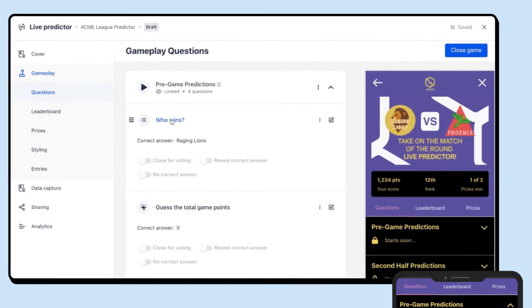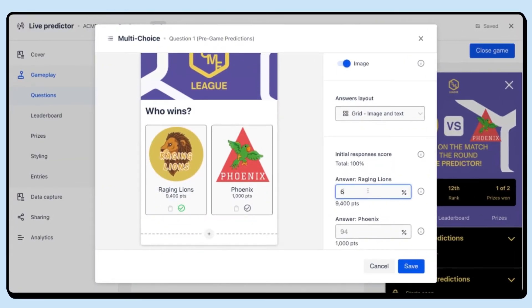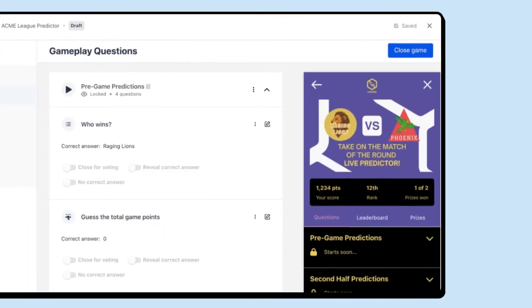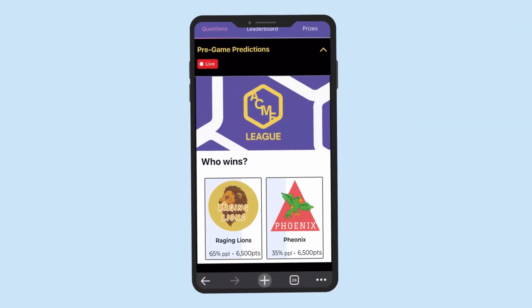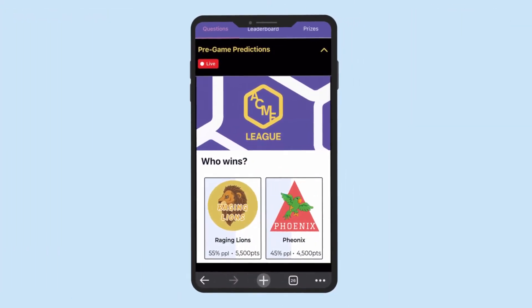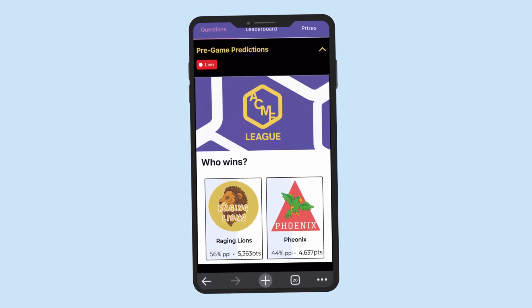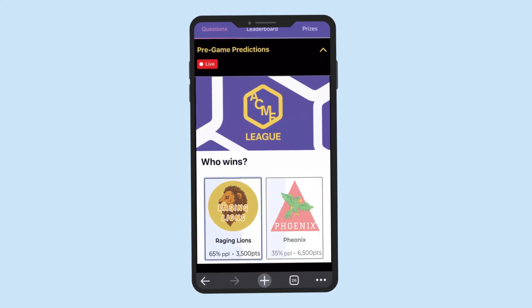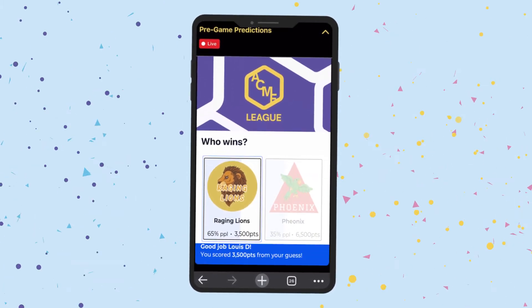Are the Lions the favourite to win? Set the odds to start the game and then watch the odds and associated points fluctuate live as fans make their predictions. If they get it right, they get the points.